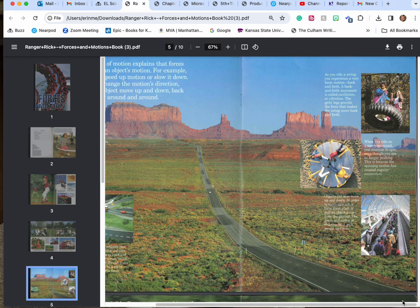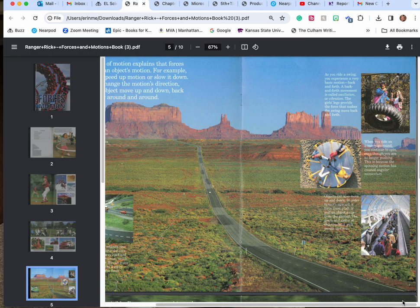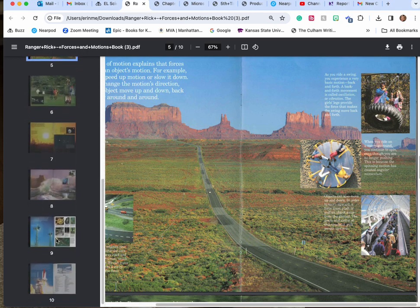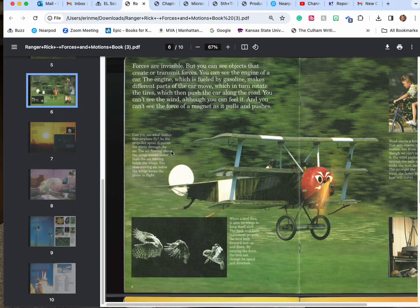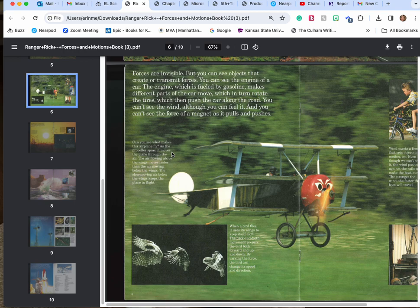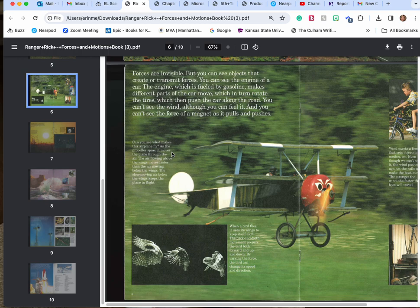Objects can also move up and down. In order to move upward the force or the pull must move away from the object from the ground. The gears and the motor in the escalator help to pull the people up. It's like a moving elevator. Forces are invisible. You can see objects that create or transmit forces. You can see the engine of a car and the engine which is fueled by gasoline makes different parts of the car move which in turn rotate the tires which then push the car along the road. You can't see the wind although you can feel it.